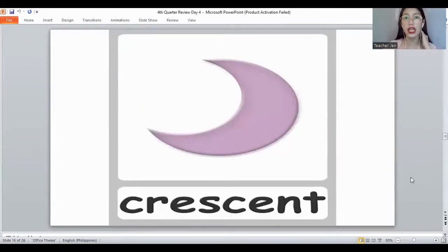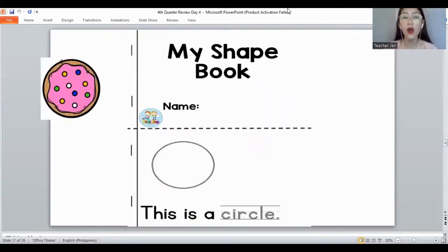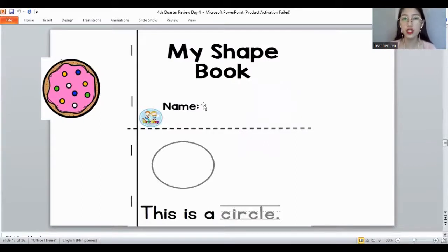How about the shape that has five sides? It's a pentagon. How about this one? It's a hexagon. Very good. And the last is the crescent. Very good.